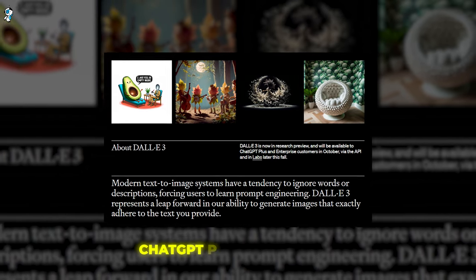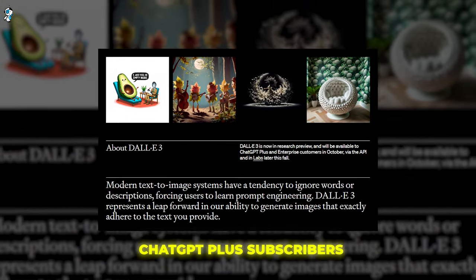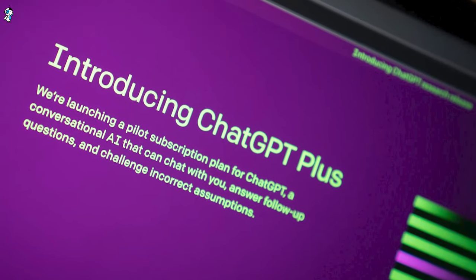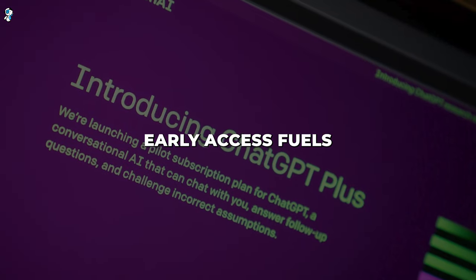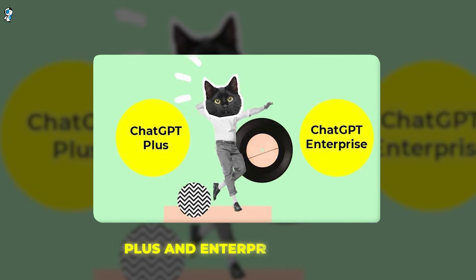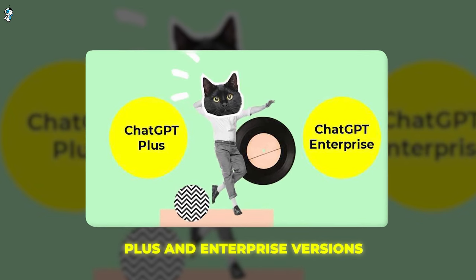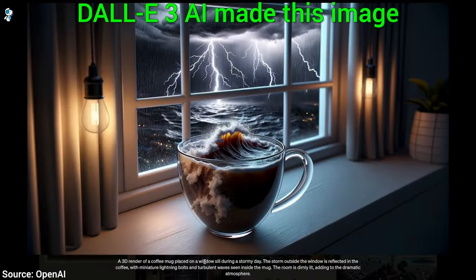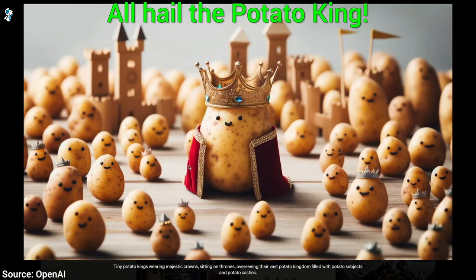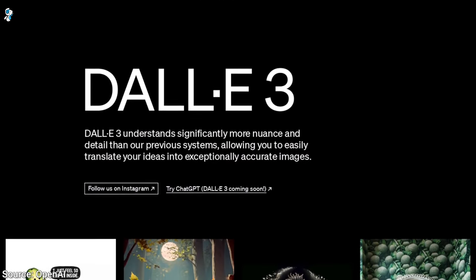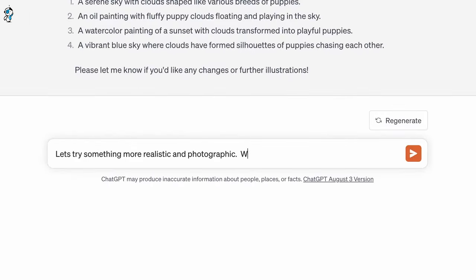The decision to launch first for ChatGPT Plus subscribers is a smart way to incentivize paid plans — DALL-E 3 becomes a shiny new perk to entice signups at OpenAI's premium subscription tiers, fueling demand while generating revenue. By starting with Plus and Enterprise versions, OpenAI can fine-tune DALL-E 3's capabilities in lower-risk environments before wider public release, ironing out issues on a smaller scale first. The big question remains: when will free access to DALL-E 3 come for non-subscribers? OpenAI has not provided details yet.